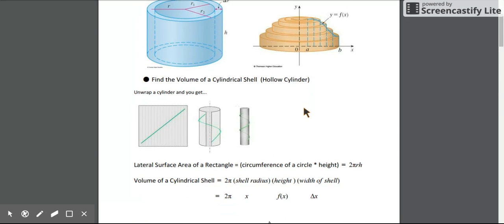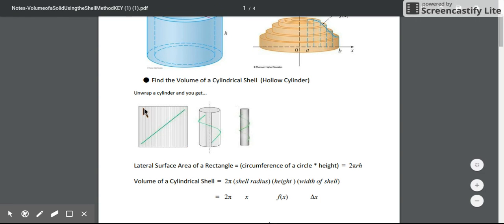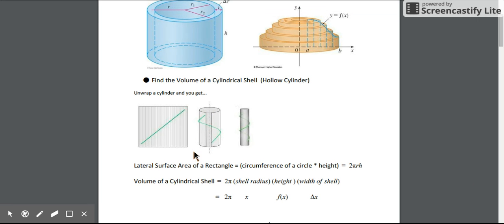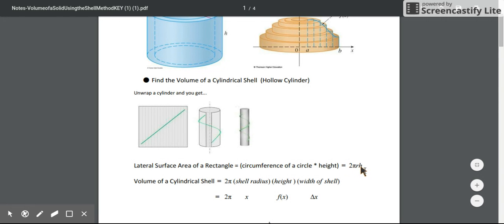If you don't already know, a cylinder is just a rectangle that gets wrapped around a circle. The length of our rectangle as it wraps around becomes the circumference of the circle. The lateral surface area of a cylinder is the circumference of a circle times the height - just a fancy way of finding the area of a rectangle wrapped around a circle.